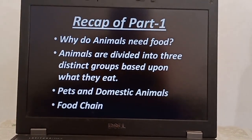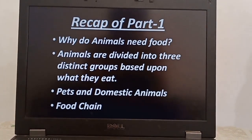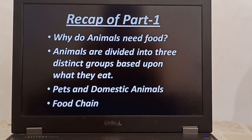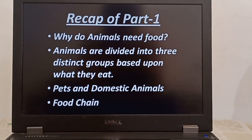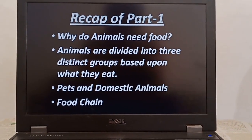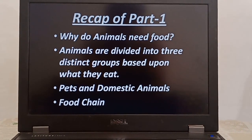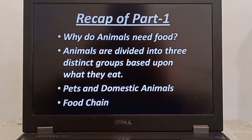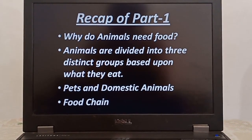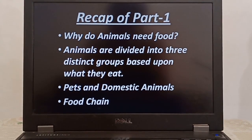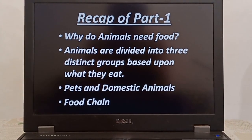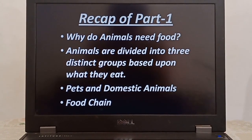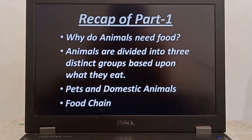First let's recapitulate from Part 1 video of Food and Feeding Habits of Animals. In that we have learned about 4 points. First, why do animals need food? We have learned that animals need food to get energy, to grow from baby to adult, and for good health.